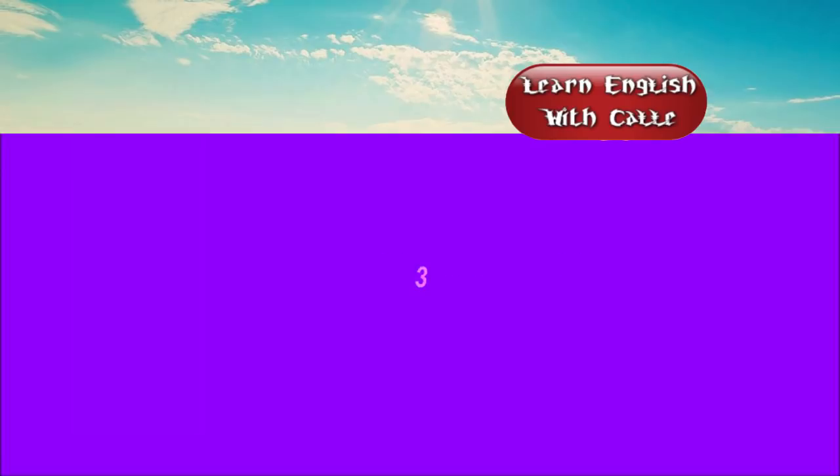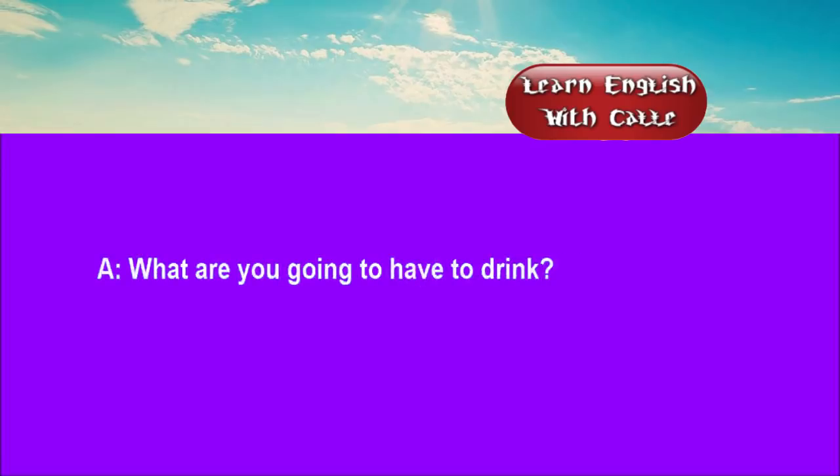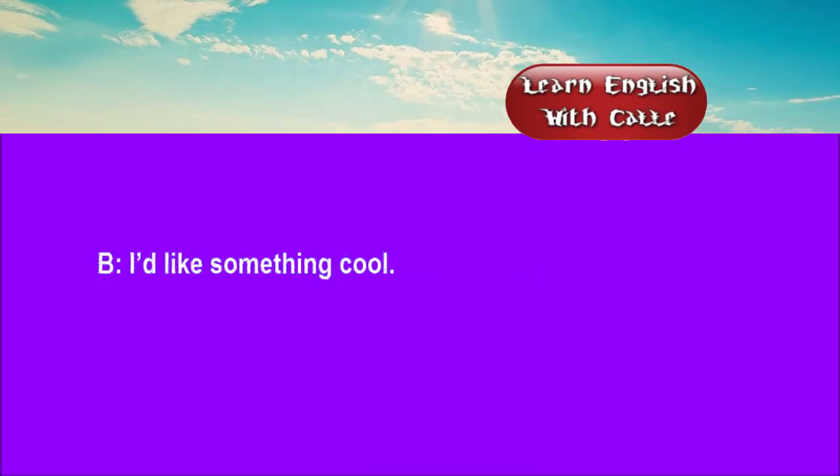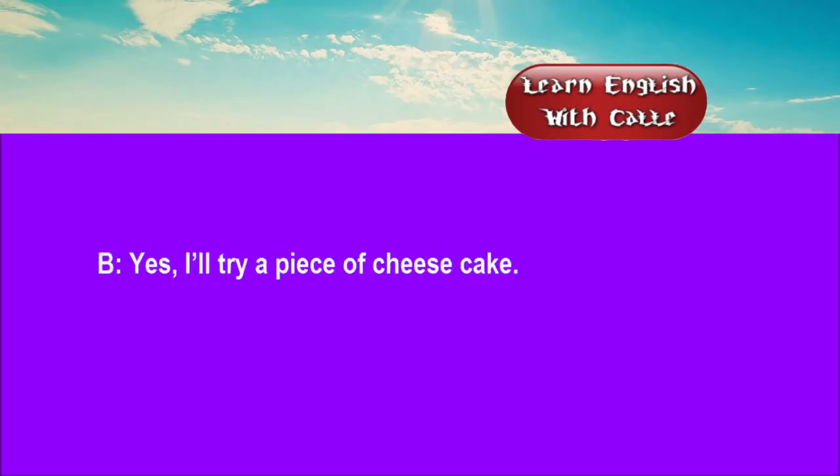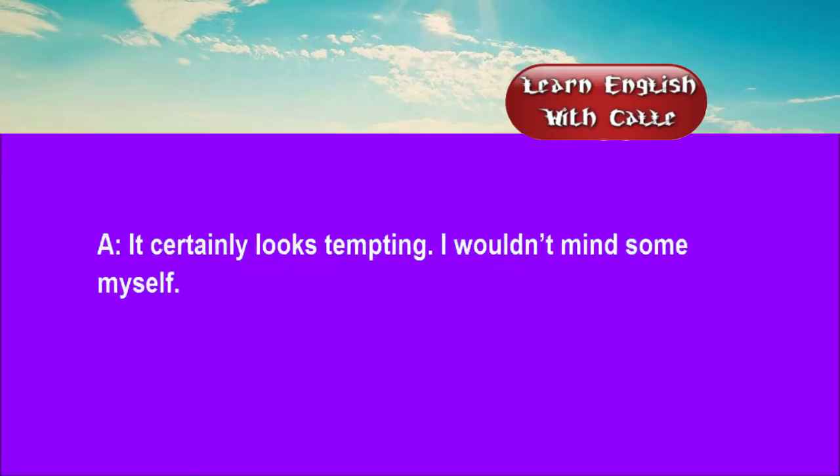Three. What are you going to have to drink? I'd like something cool. Would you care for some cake? Yes. I'll try a piece of cheesecake. It certainly looks tempting. I wouldn't mind some myself.